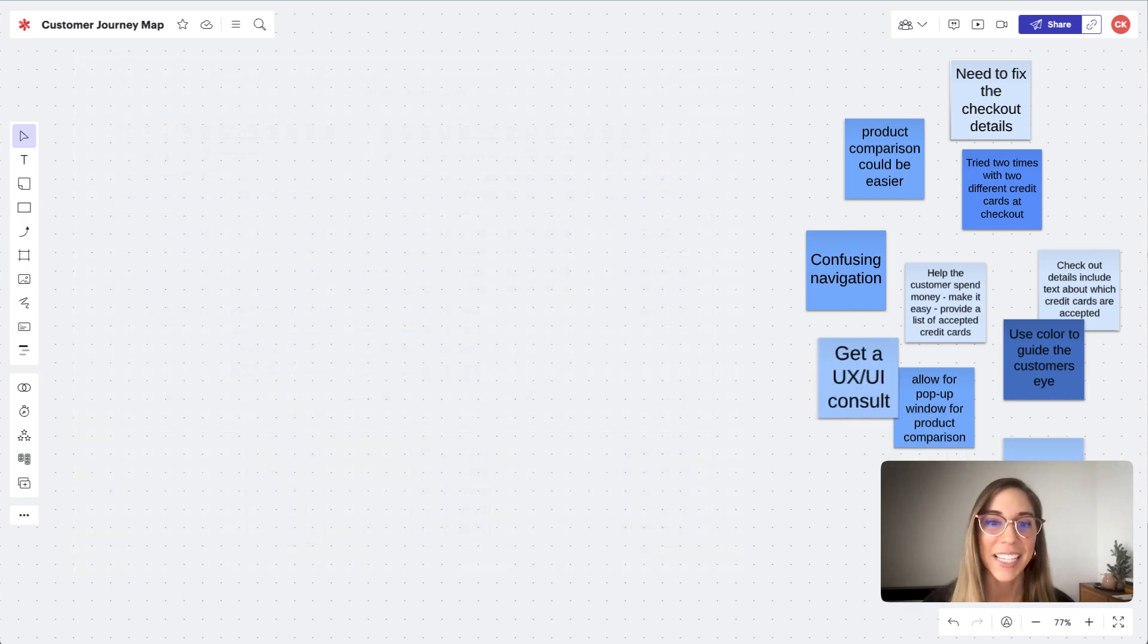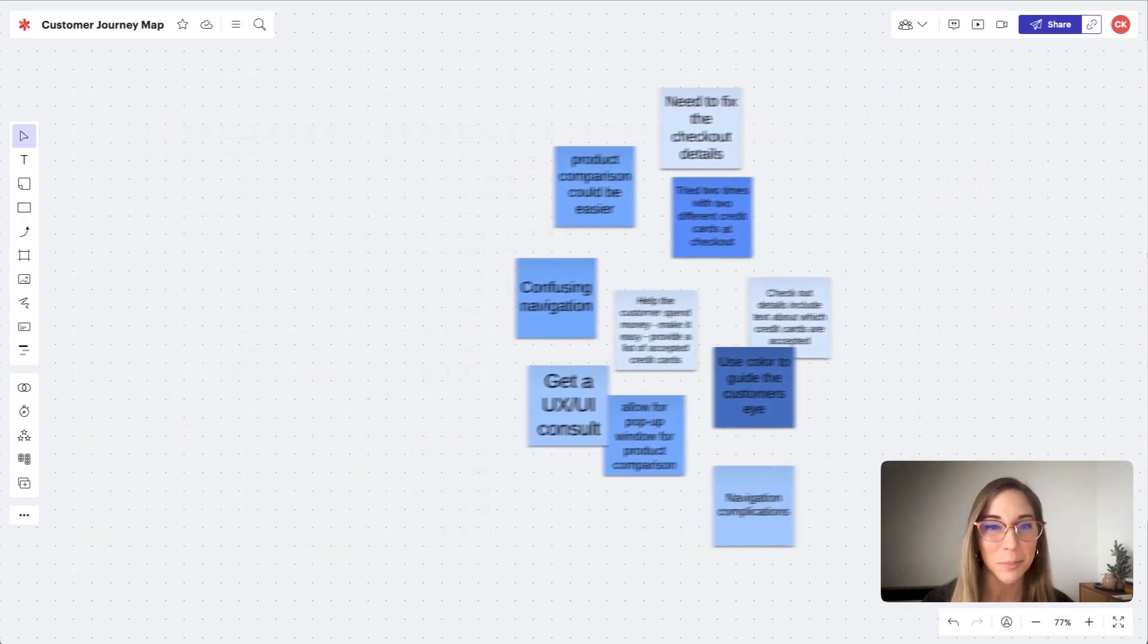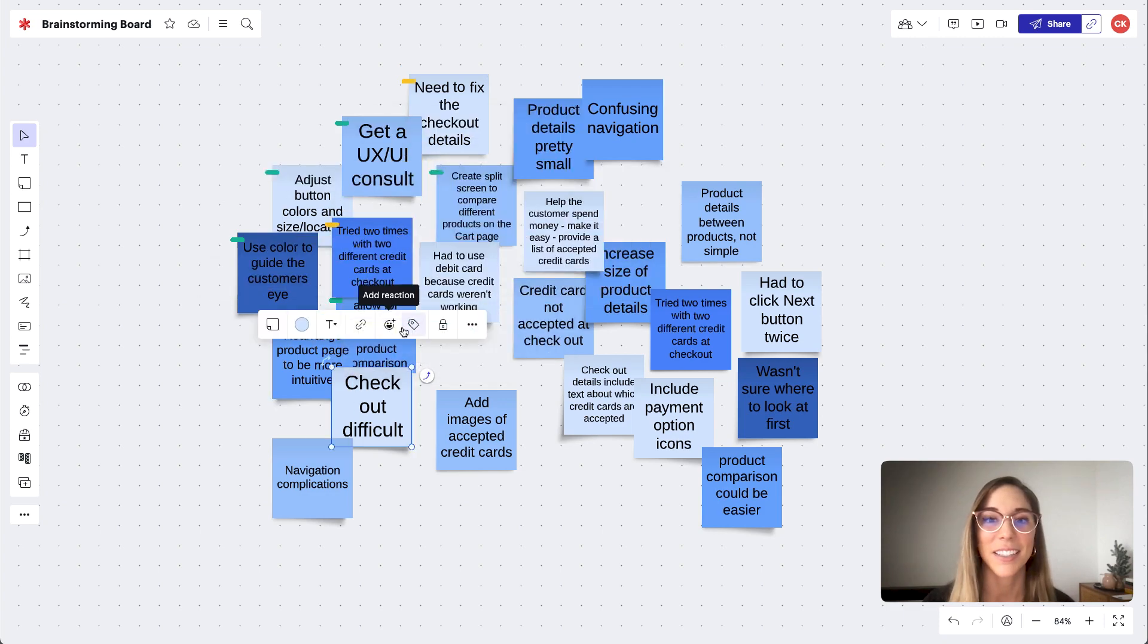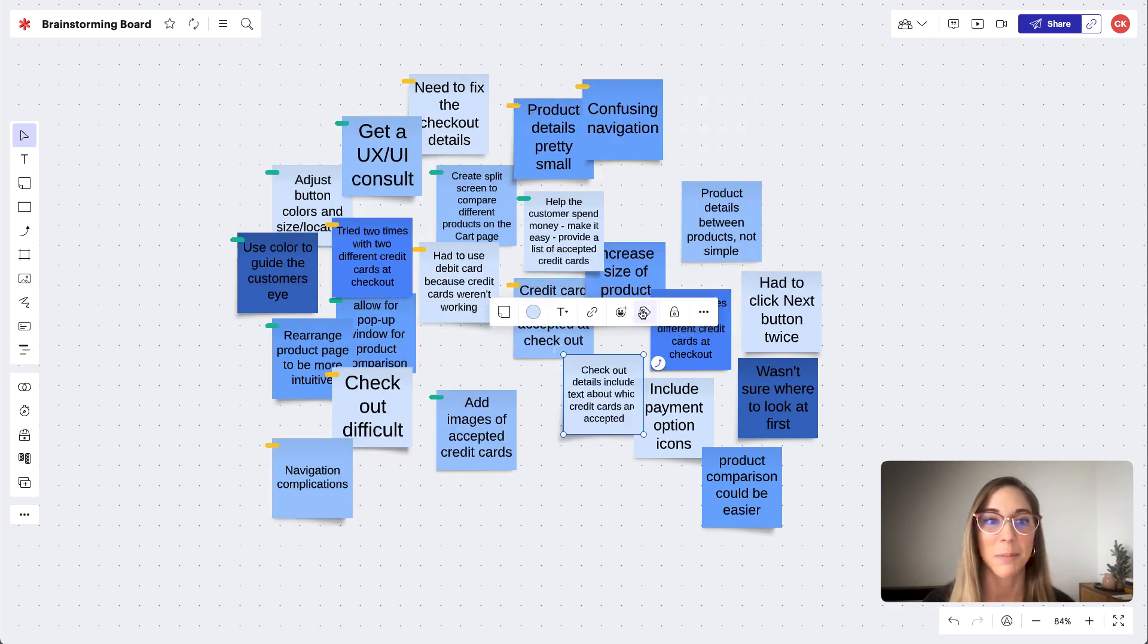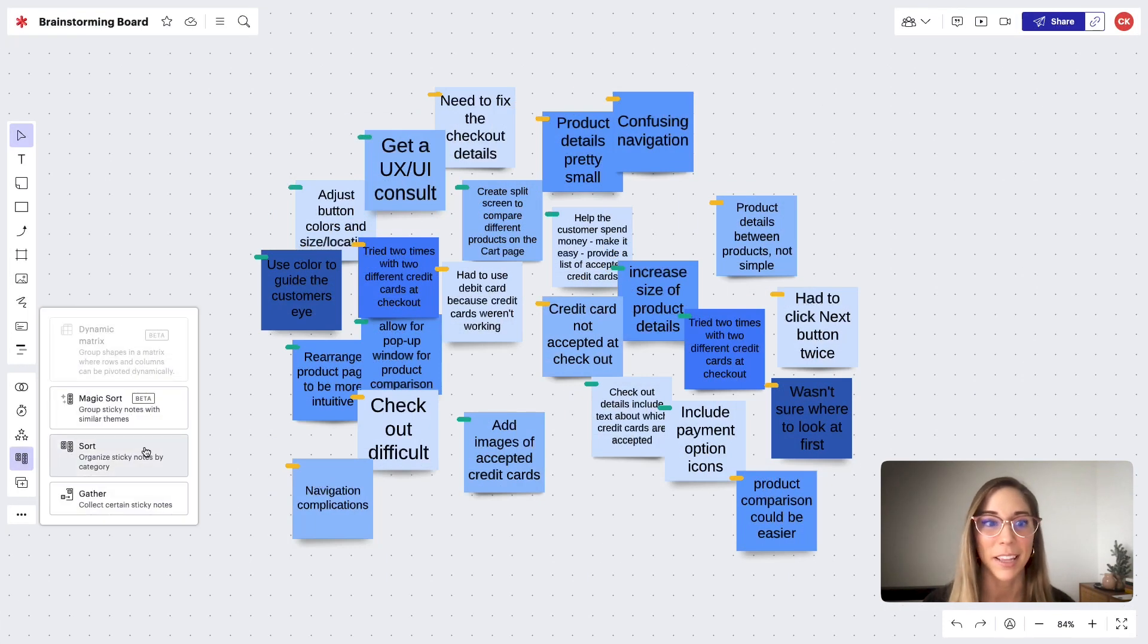And now that we're ready to discuss our findings and brainstorm potential solutions, it's easier to synthesize our insights because they were all gathered in the same way.